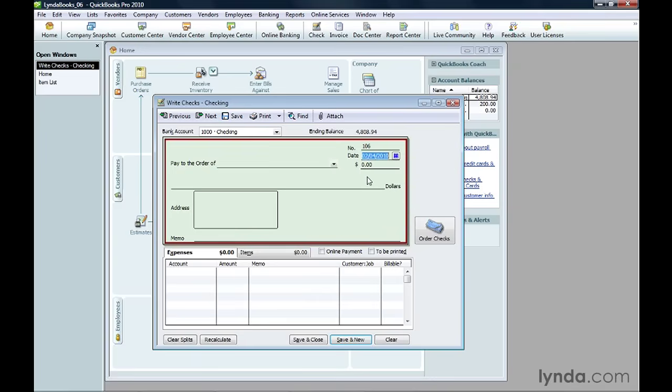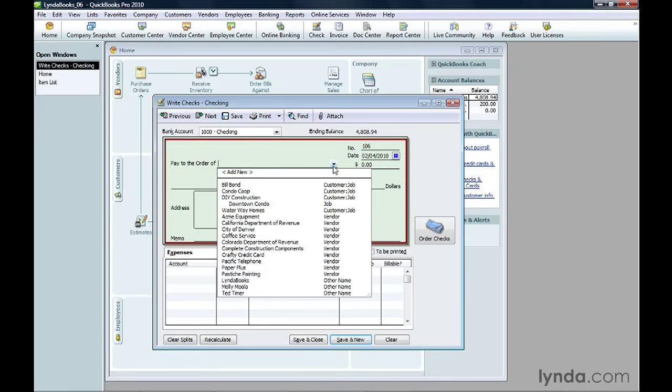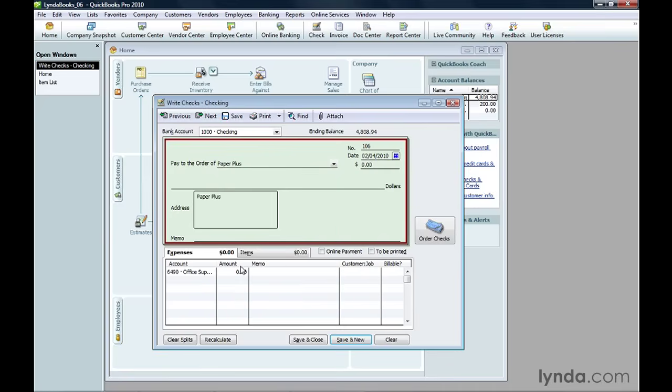In the Pay to the Order of list, choose who you want to make the check out to. You can choose customers, vendors, employees, or people on the Other Names list. QuickBooks fills in the address from the record for the name you selected, that is, if you added an address to that record.